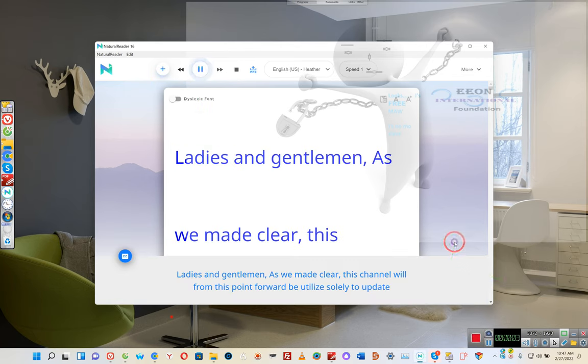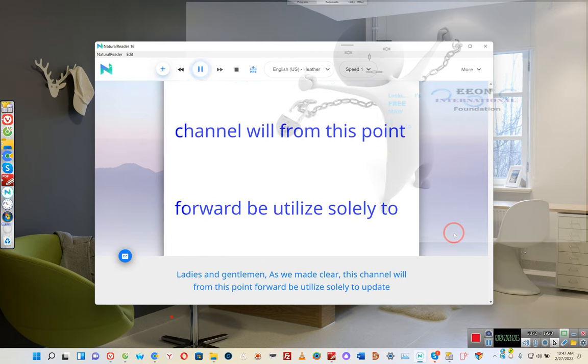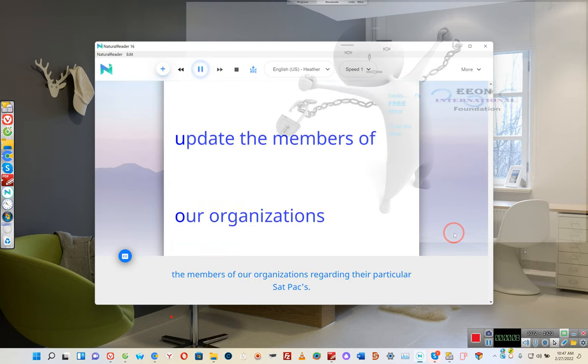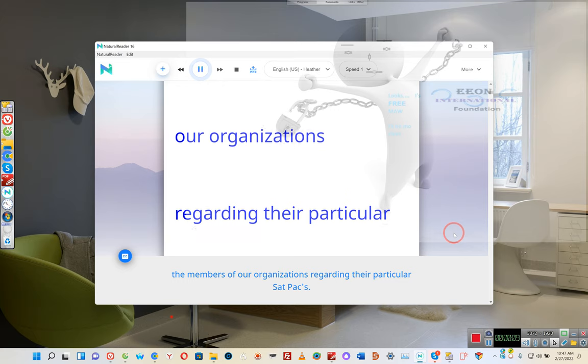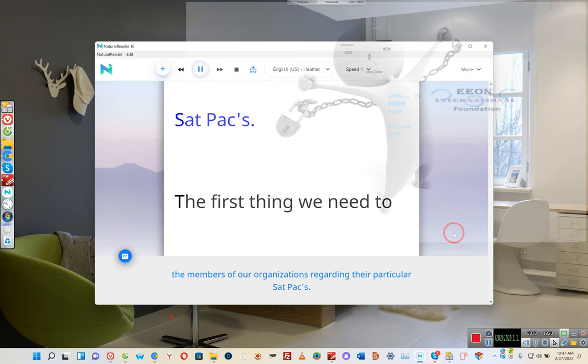Ladies and gentlemen, as we made clear, this channel will from this point forward be utilized solely to update the members of our organizations regarding their particular satpacks.